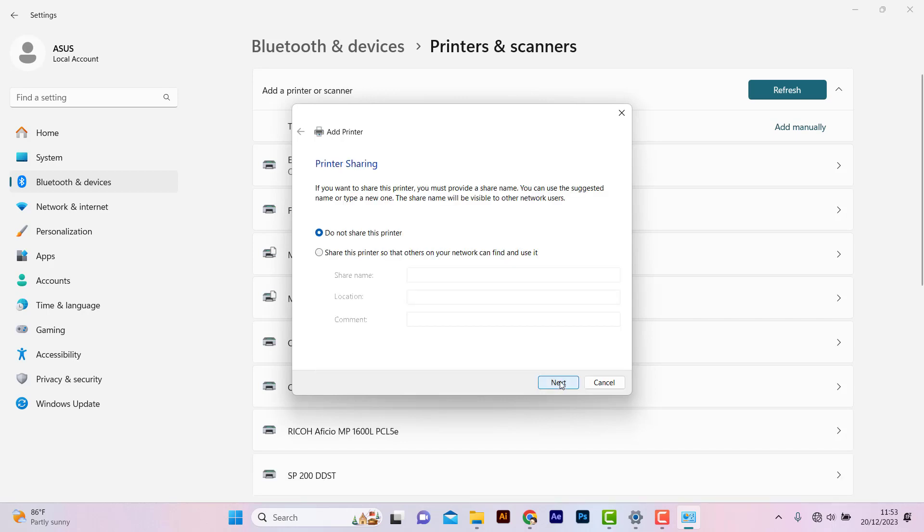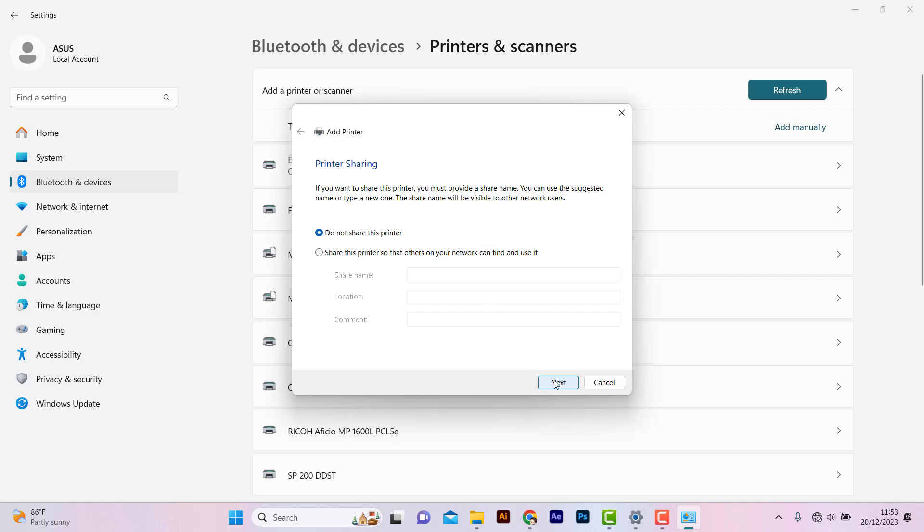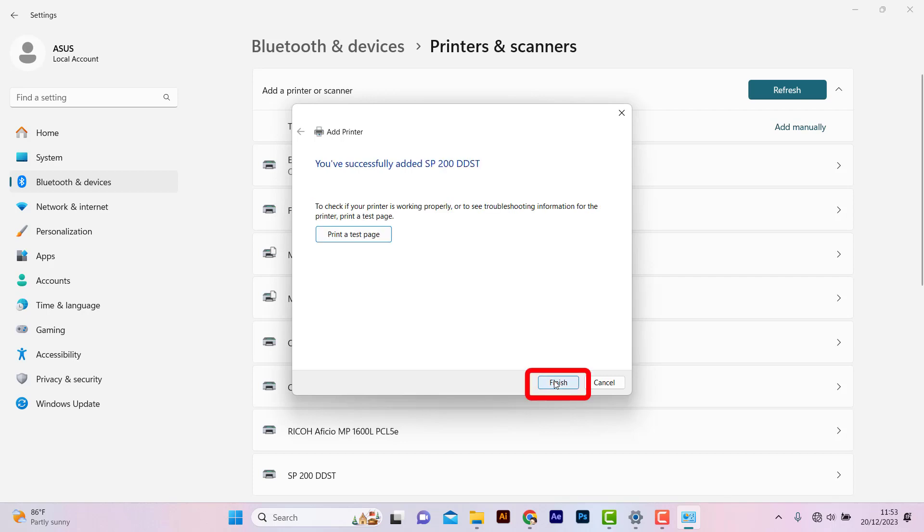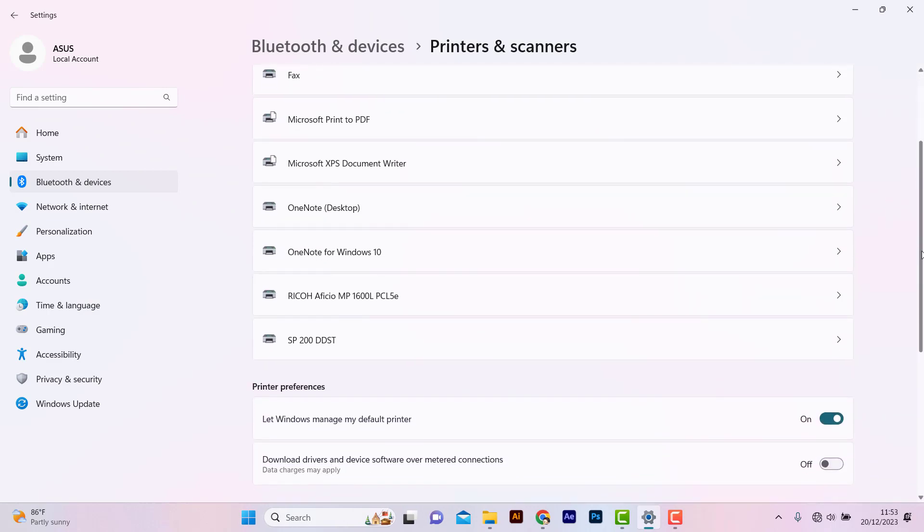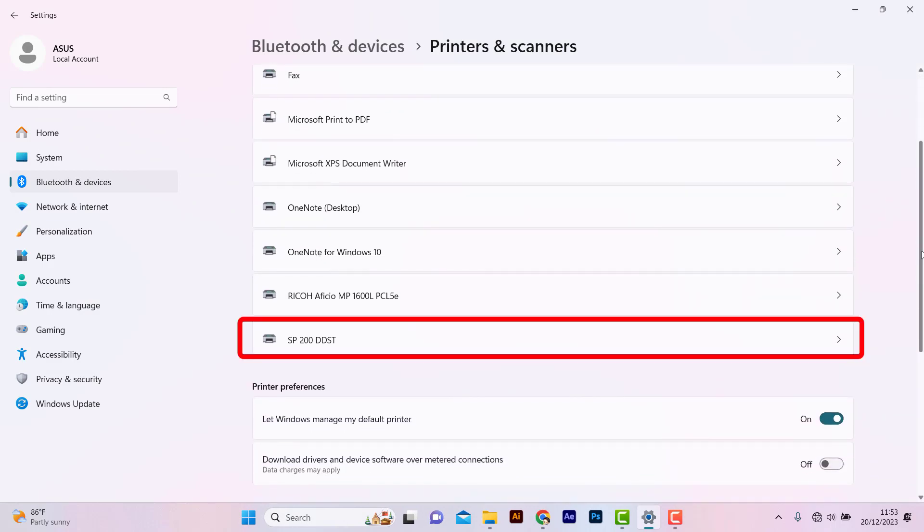Click Don't Share, then click Next. Click Finish. The Ricoh printer has been installed successfully and is ready to print.